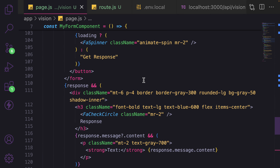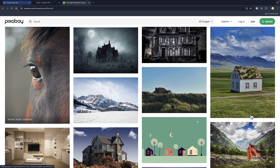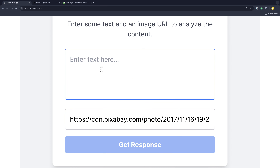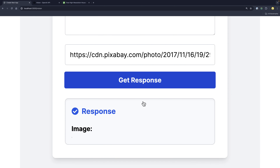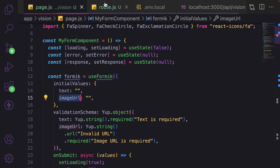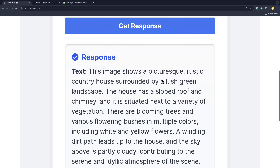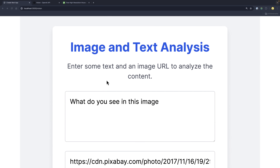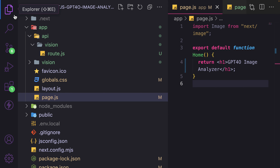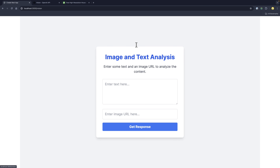After applying the complete CSS, this is what the finished app looks like. Testing with a nature image URL, typing 'What do you see in this image?', submitting — we get the response with the image displayed. I also add the home page component to the main page file. And that's it — here ends this project. Thanks for watching.